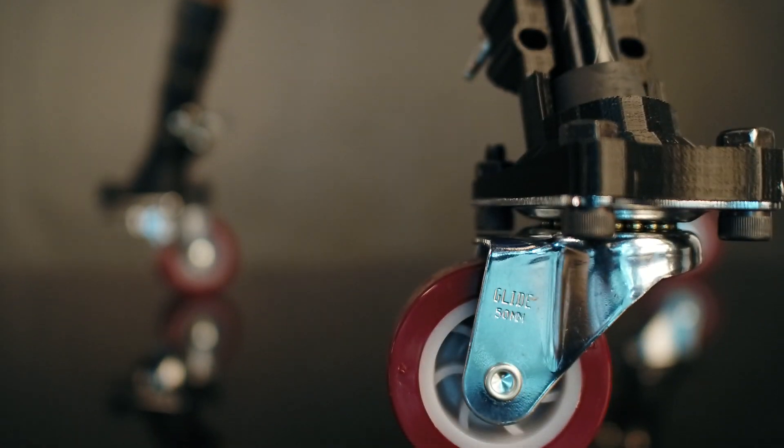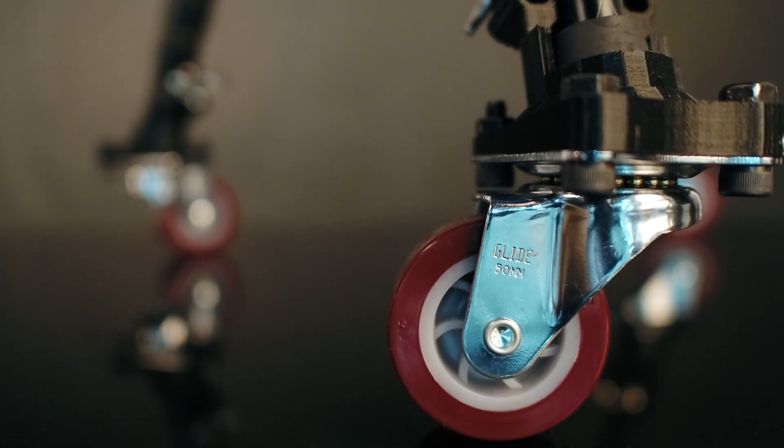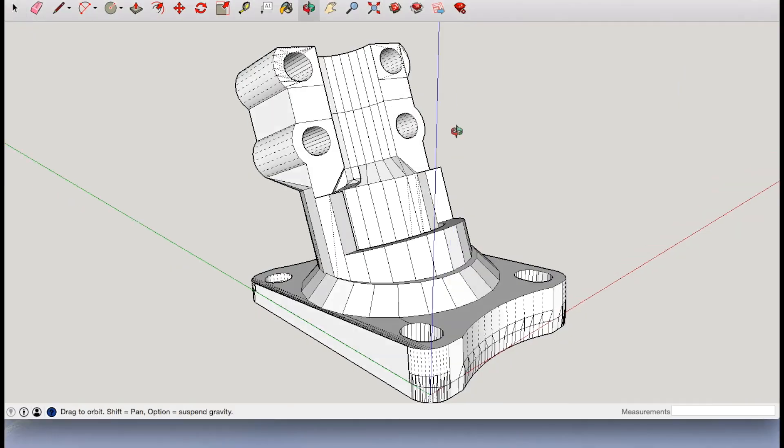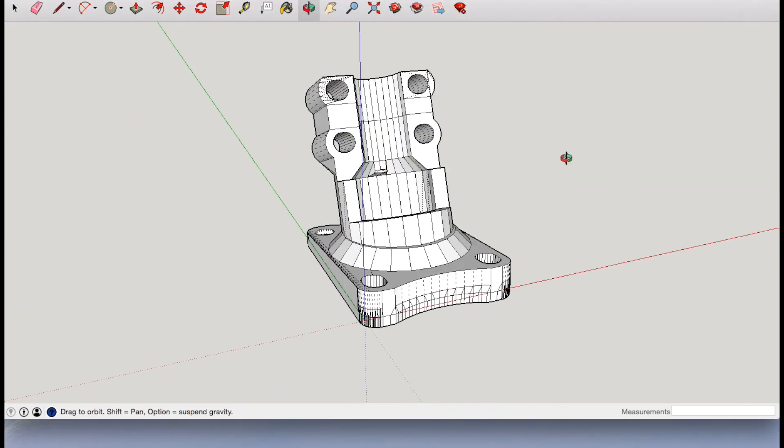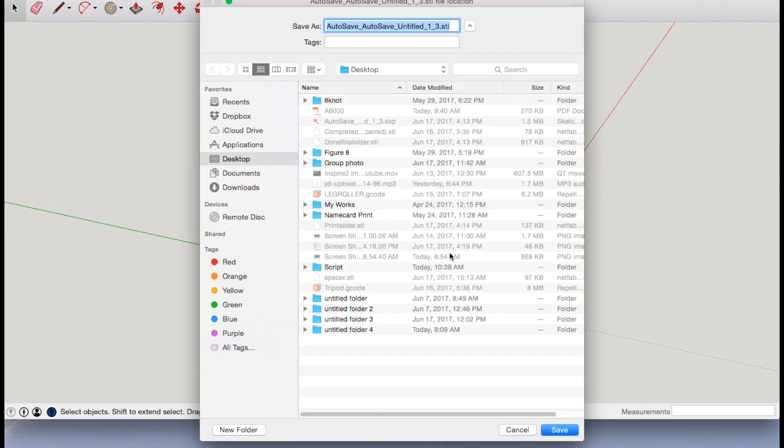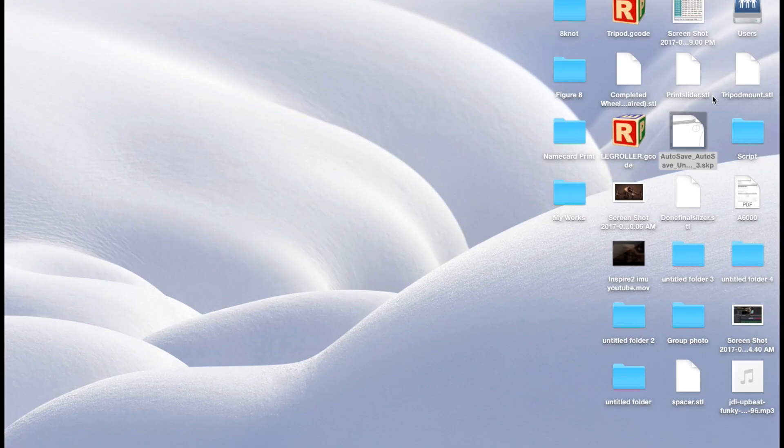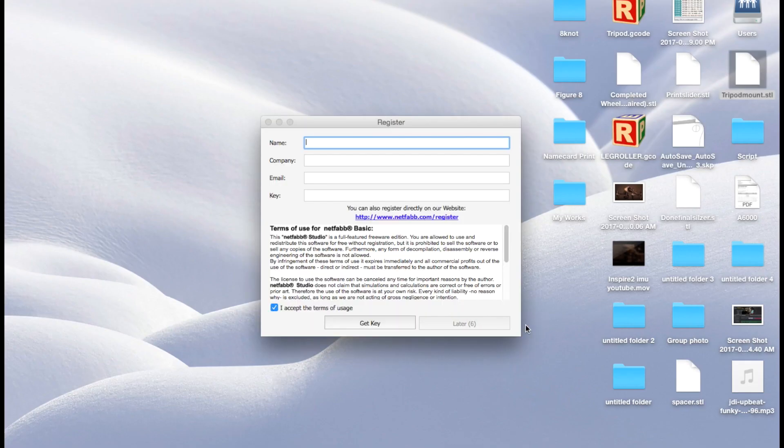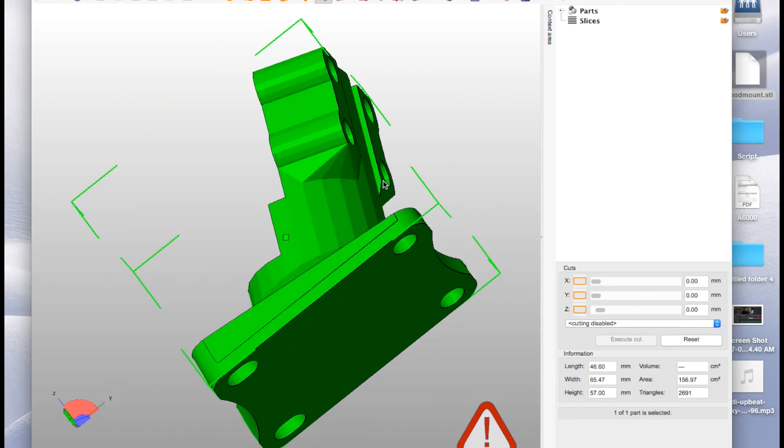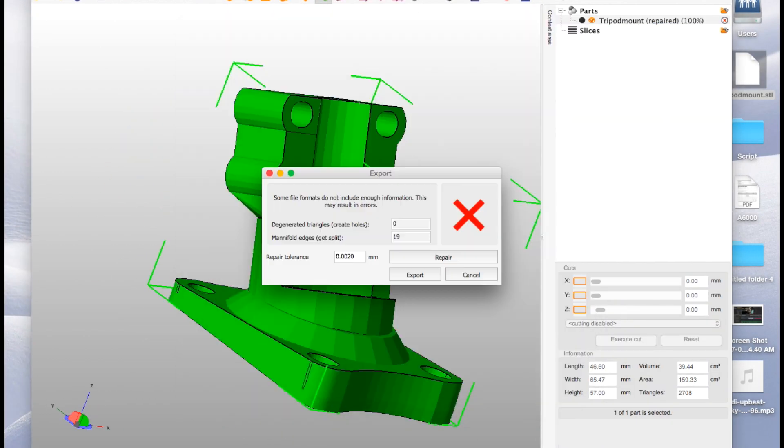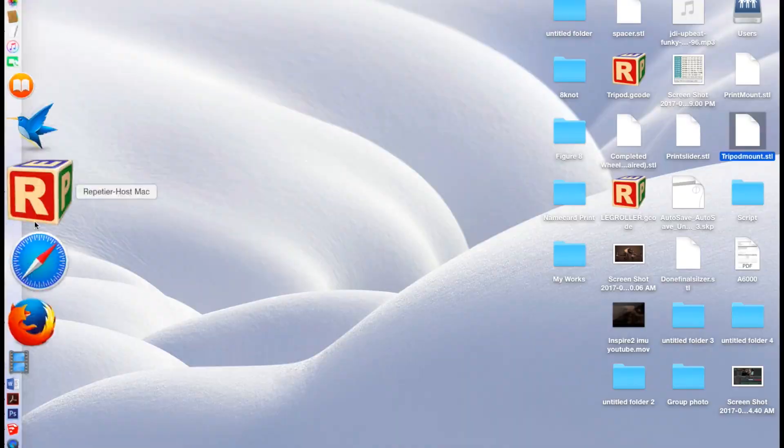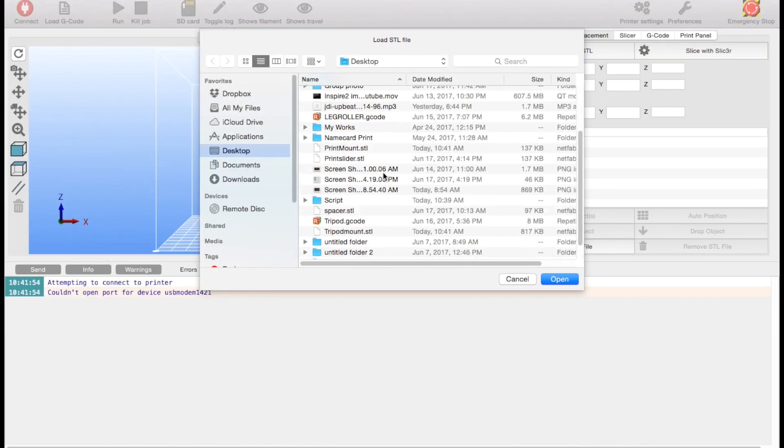If you use the same tripod as I am, then you are in luck. Just download the link below for the STL files. I also upload the SKP files for Google SketchUp in case you may need to modify the files to fit your own.